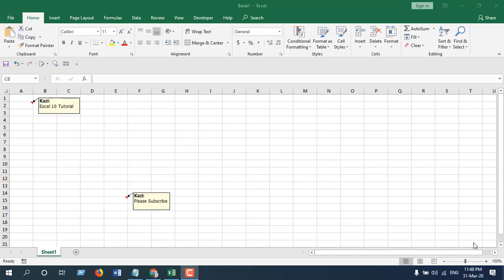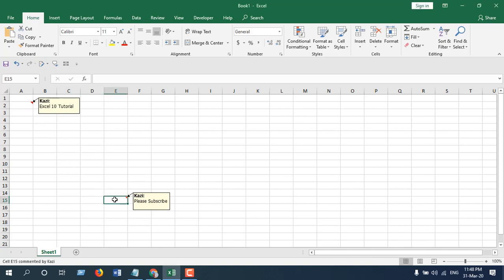Now take a look at this worksheet here. I have several comments, let's say I have two visible comments here in cell A2 and in cell E15. So I want to remove all the comments from this worksheet.